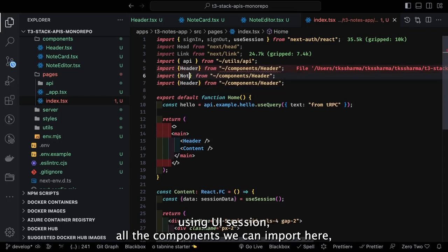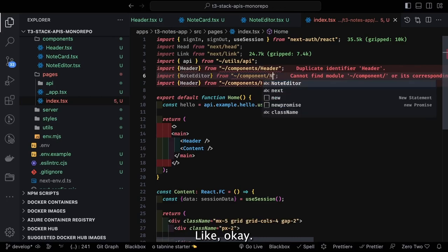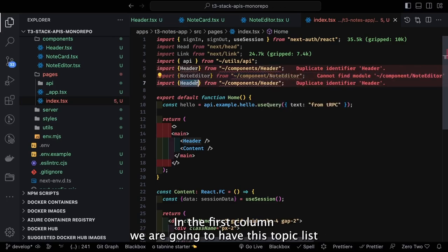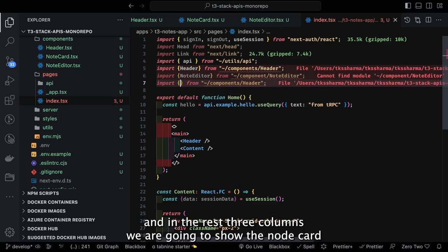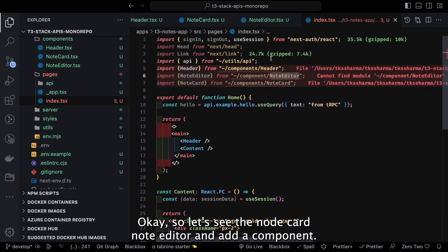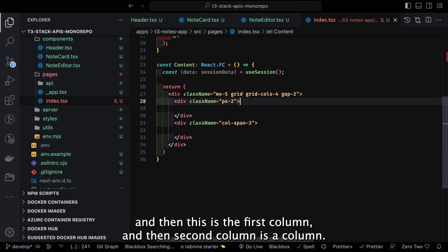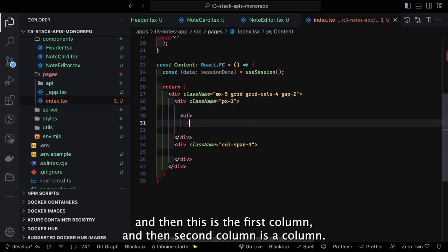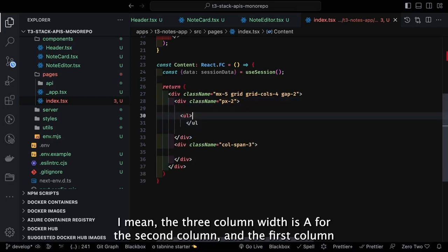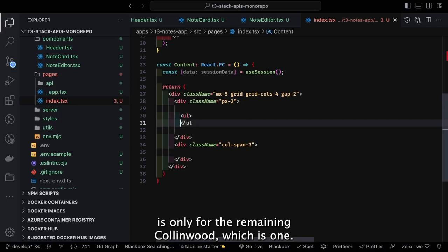We import note editor and note card components. The layout is a four-column grid — in the first column we have the topic list, and the remaining three columns show the note cards and form component. We use a grid with column-span-3 for the right section, meaning three column widths for the second column and one column width for the first.